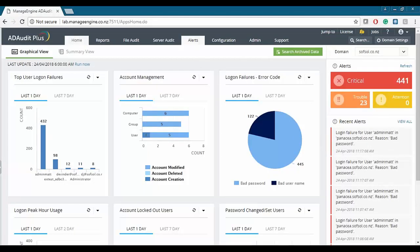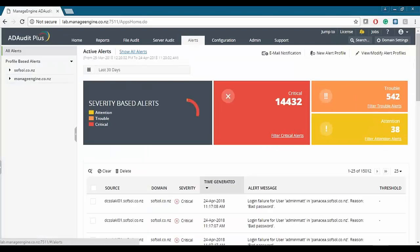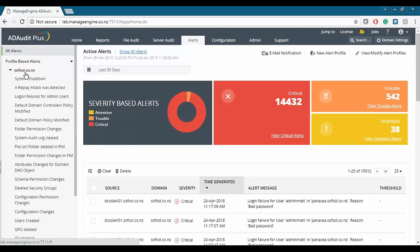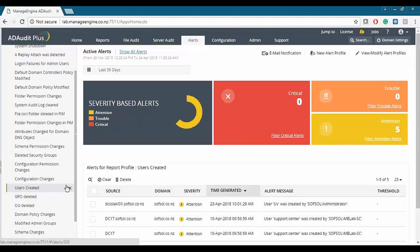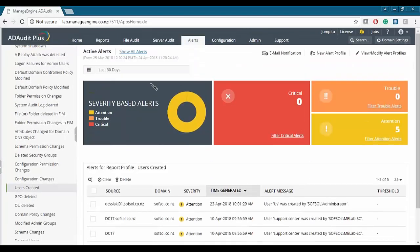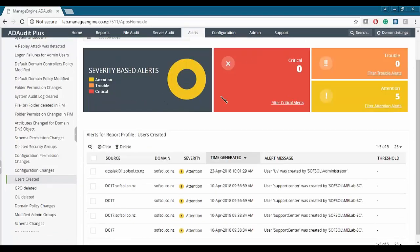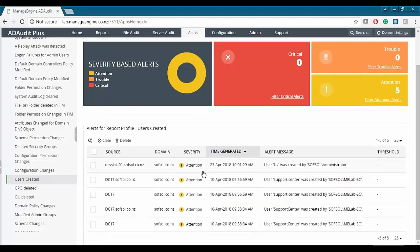Let's jump onto the alert side of AD Audit Plus. AD Audit Plus facilitates an easy-to-understand alerting mechanism to alert on any configured change event. Let's look at the alerts of a domain called solve.solarcoder.nz and look into the report on users created. These are the list of users created for the domain over the last 30 days. We see zero critical alerts, no trouble alerts, and only five that require your attention.